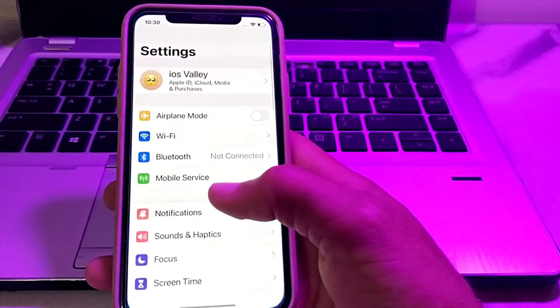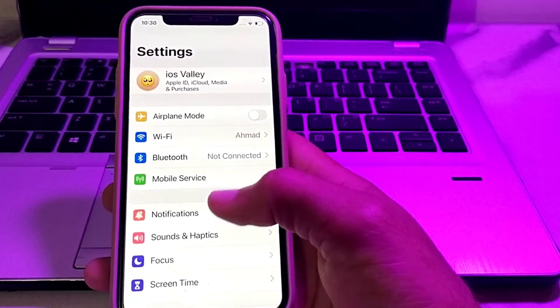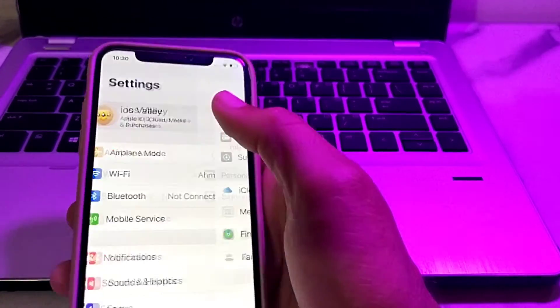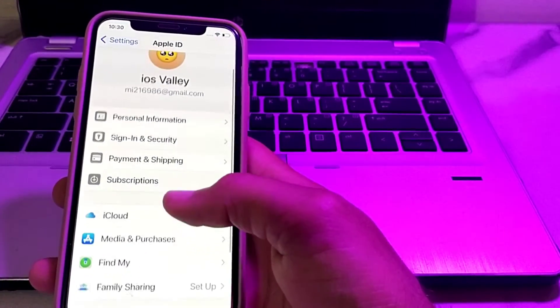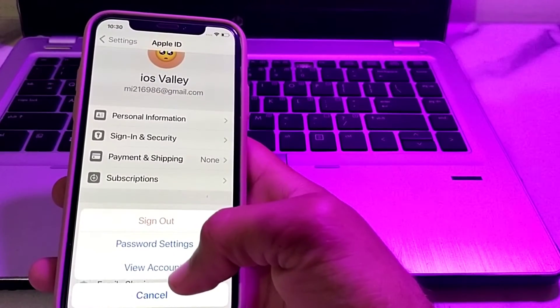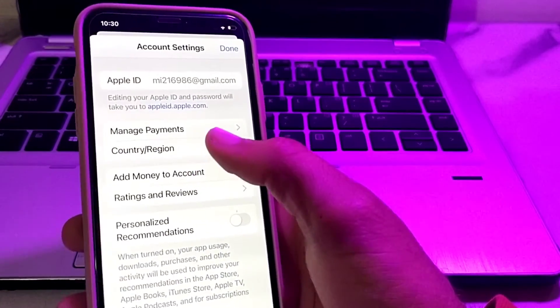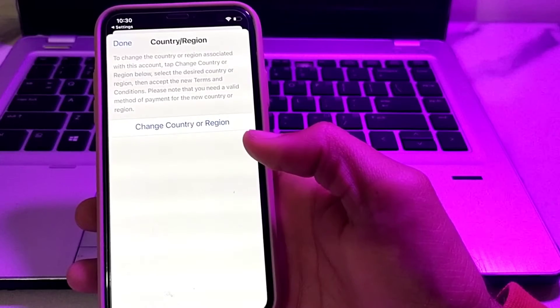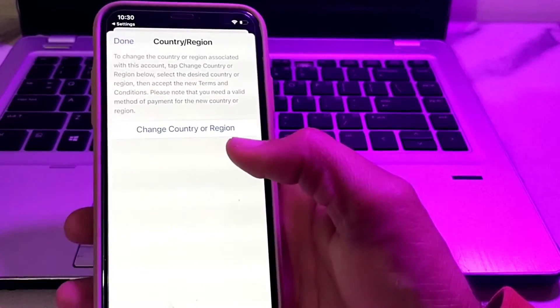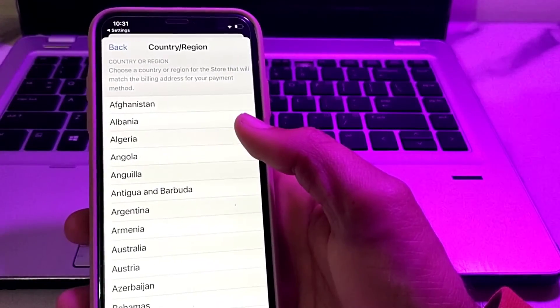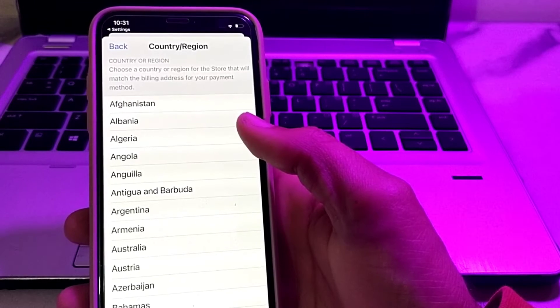After that, close this and open Settings again, then tap on your Apple ID. Tap on Media and Purchases, then tap on View Account. Wait for a couple of seconds, then tap on Country or Region and wait a few more seconds.